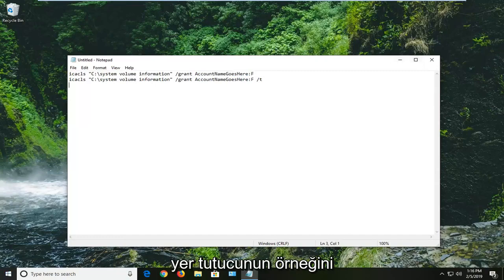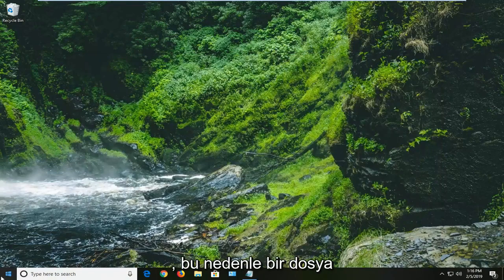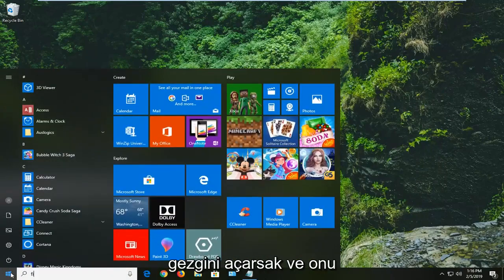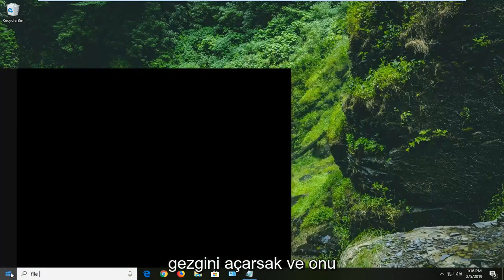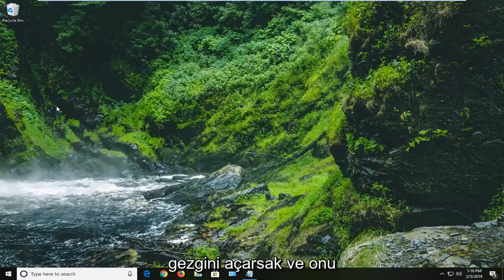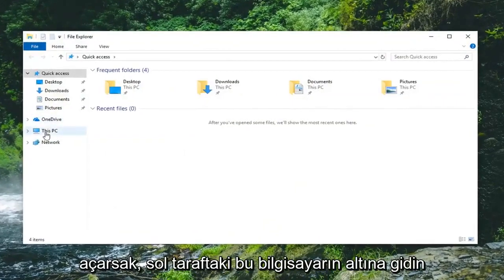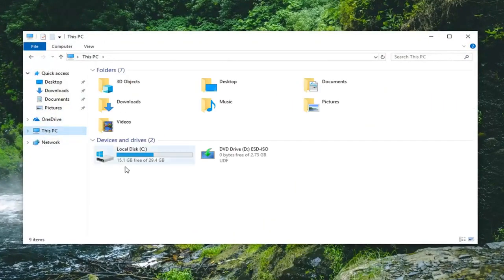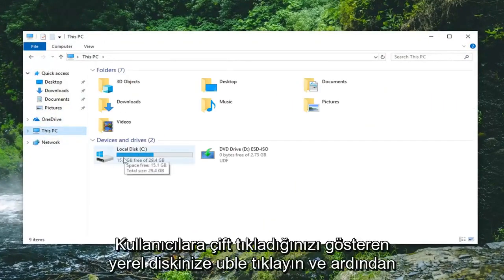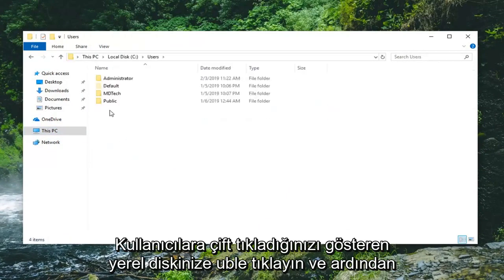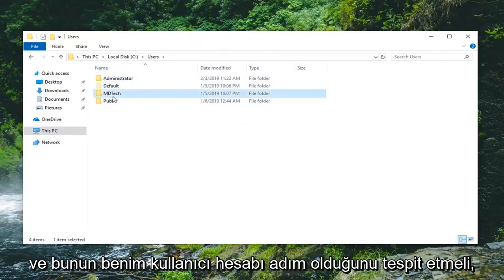So for example, let me just minimize out of here. Whatever account name you're currently logged into, if we open up File Explorer and open that up, go underneath this PC on the left side. Double click on your local disk that it shows up. Double click on users. And then it should show your user names right there.